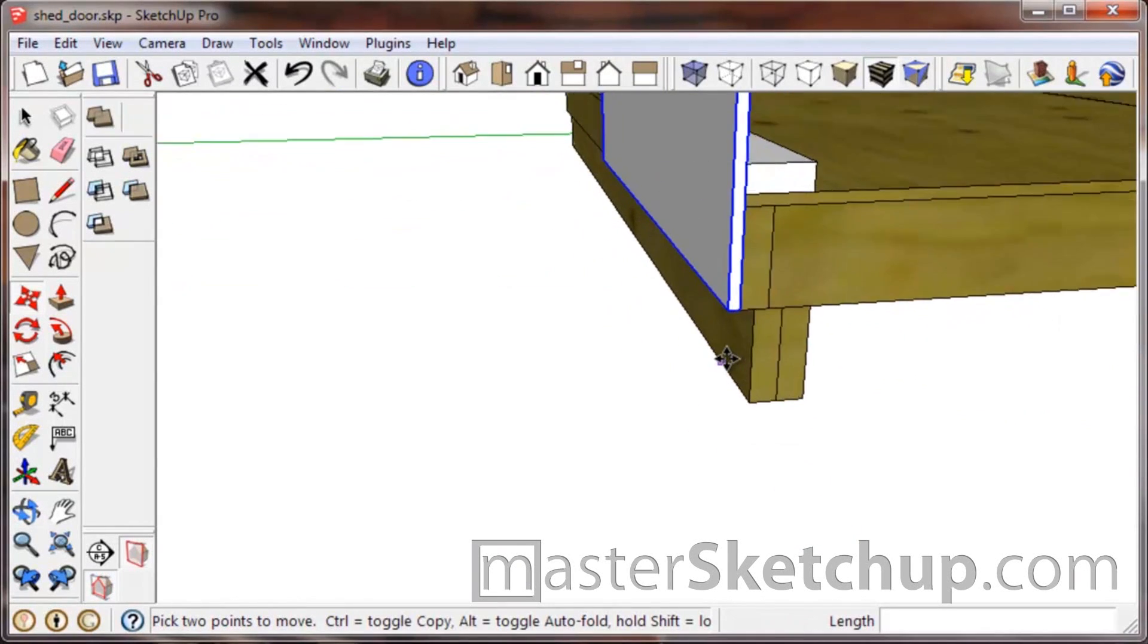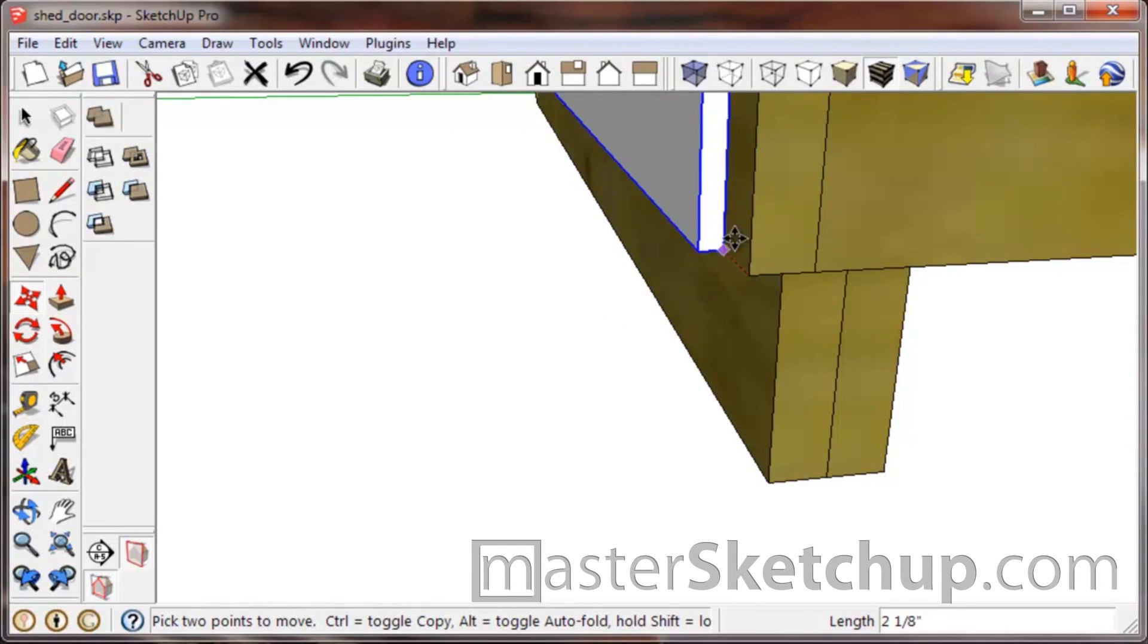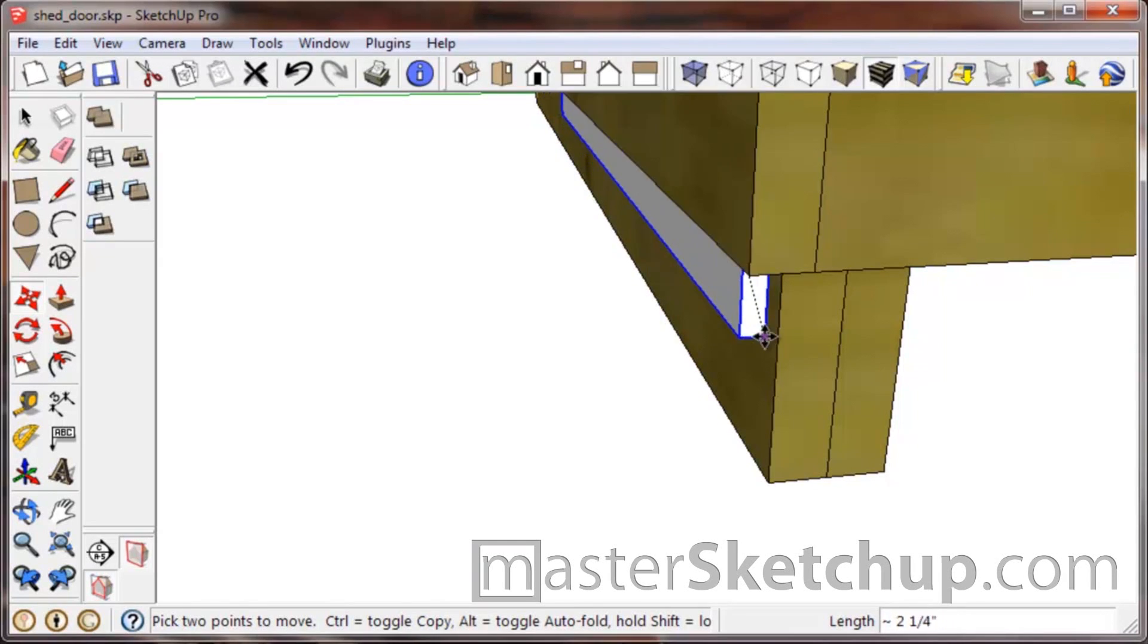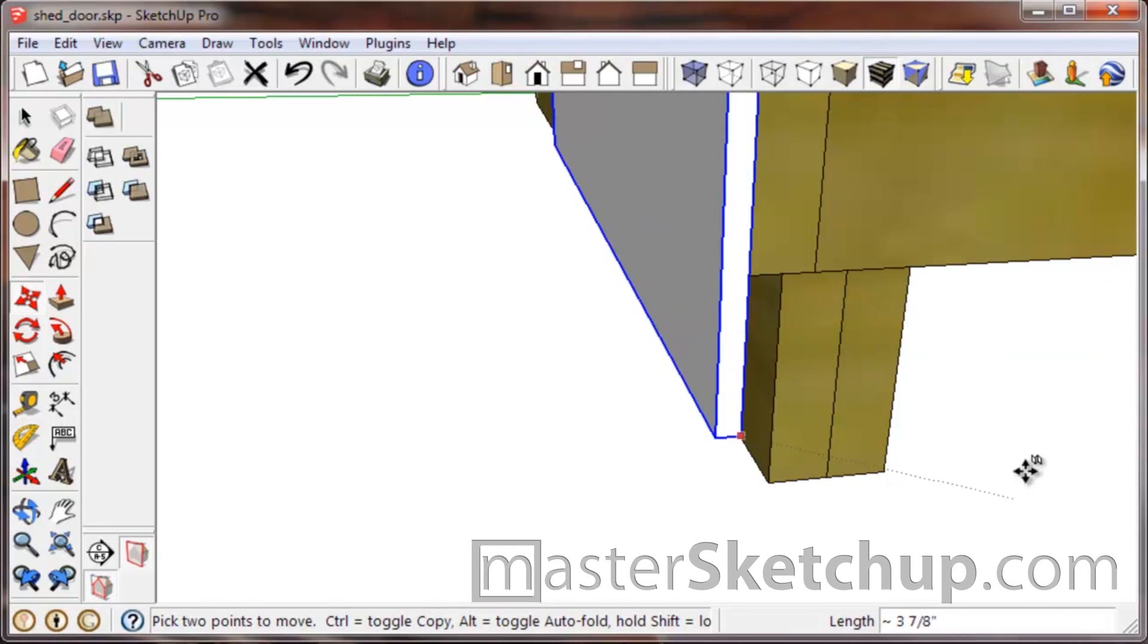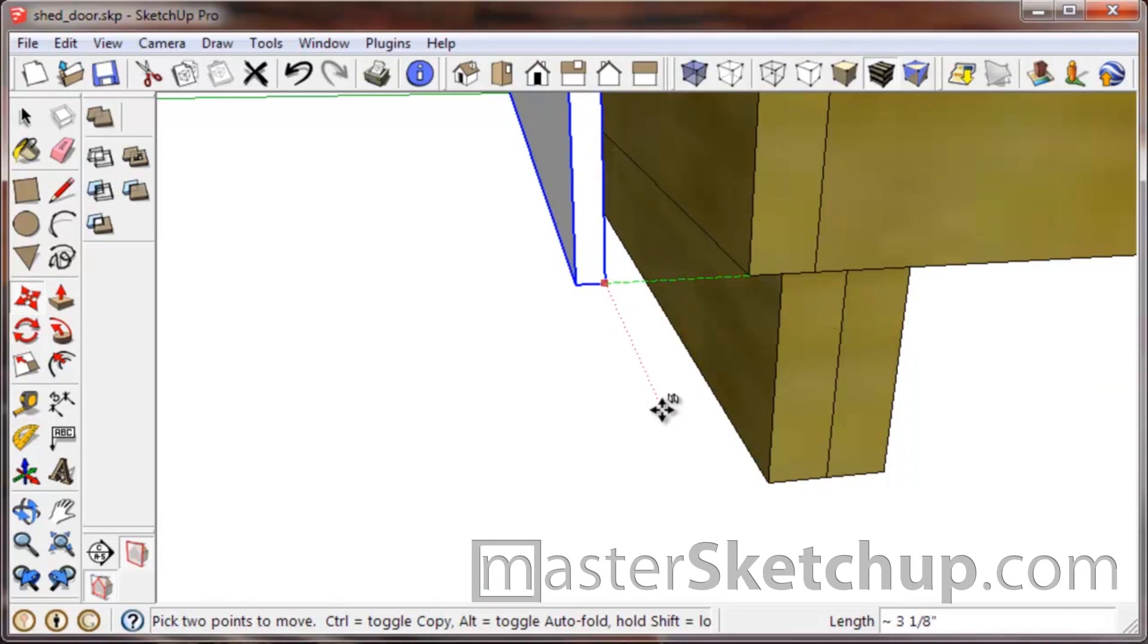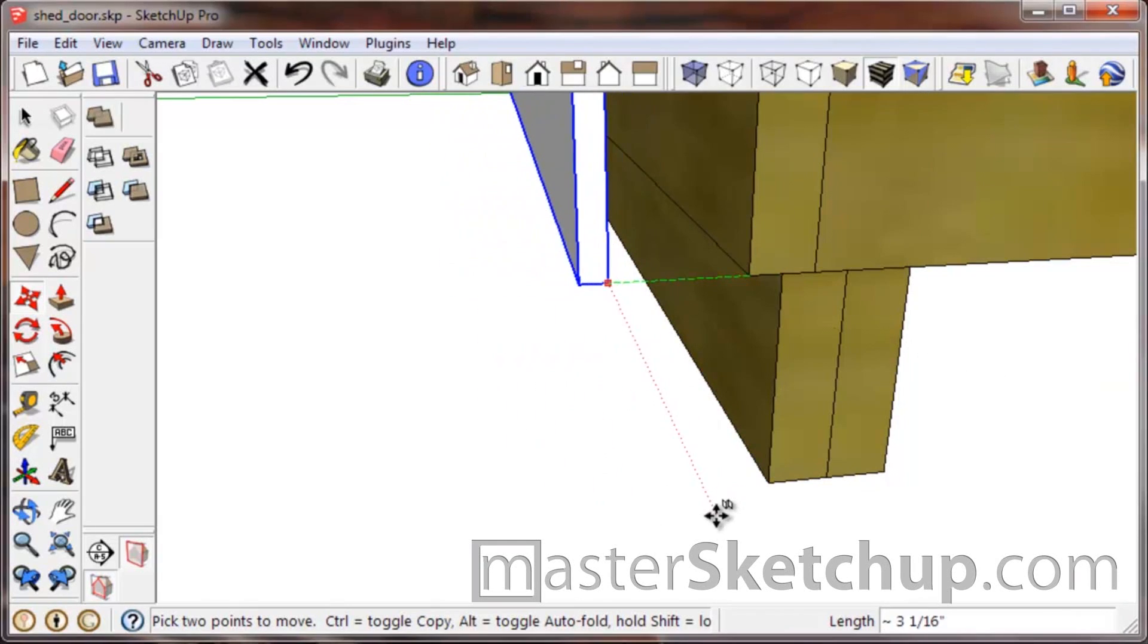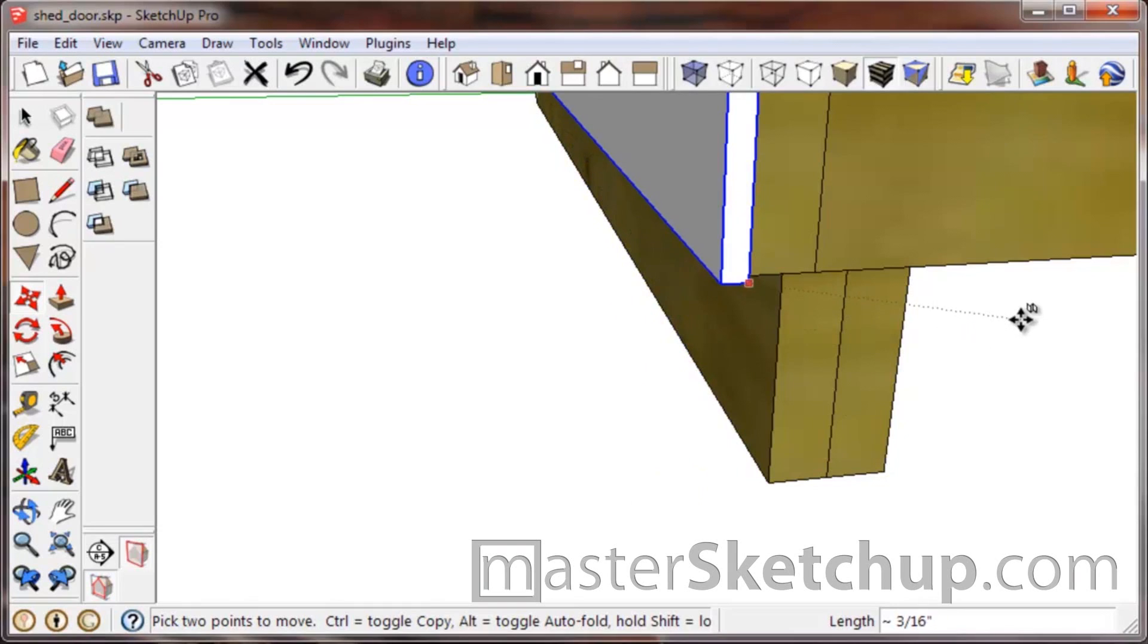I'll grab that and bring it over, lock it there, but I want to put a half-inch overhang. So I want to go down, but see how it's snapping to the red and green axis and snapping all over the place? If you just use the arrow key, if you tap up on the arrow key, see how it snaps to the blue axis? You can do the same thing with left or right arrow key—it'll snap to the green and red axis as well.